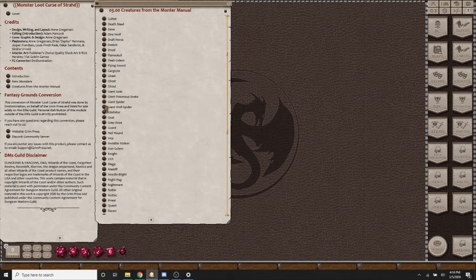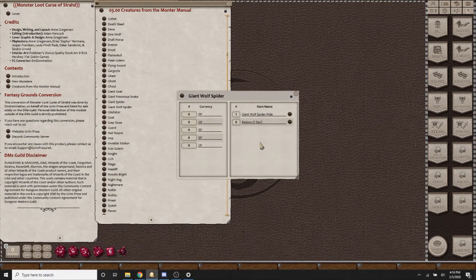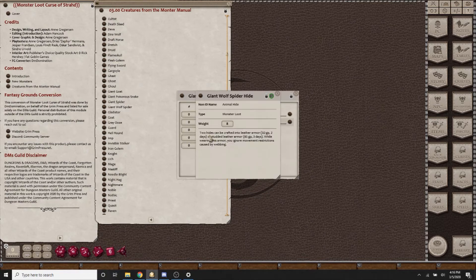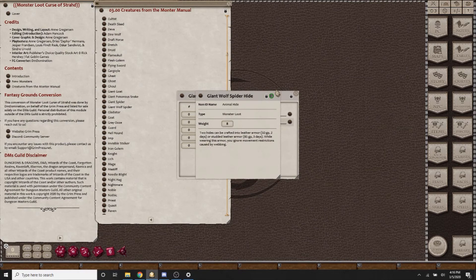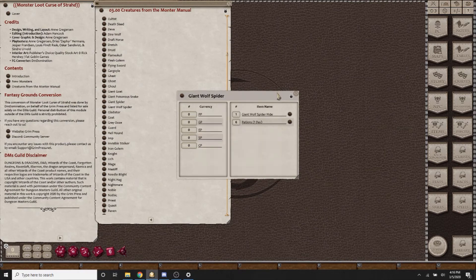There is additionally some of the actual animals. Taking the giant wolf spider for example, you get the giant wolf spider hide. If you kill two of them and get two hides and successfully harvest them, you'll be able to craft your own leather armor that removes restrictions while you are in webbing.